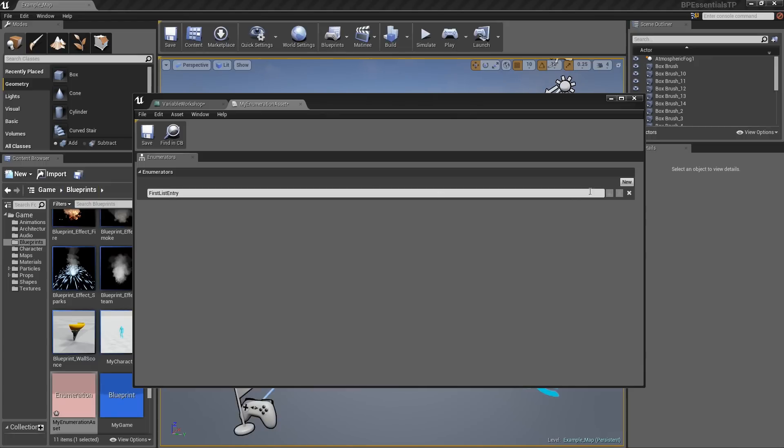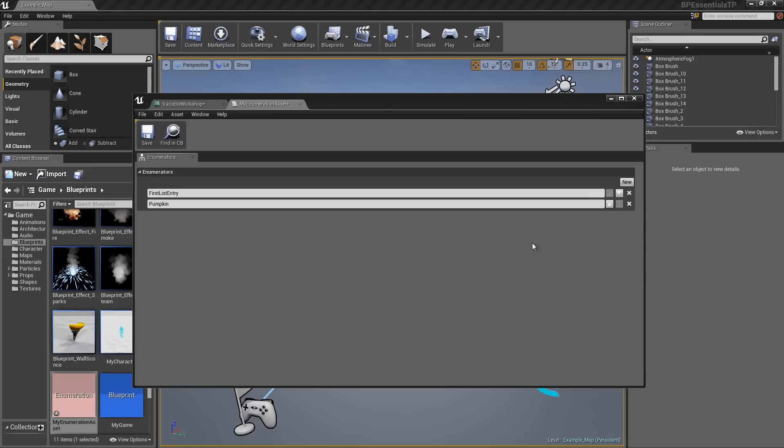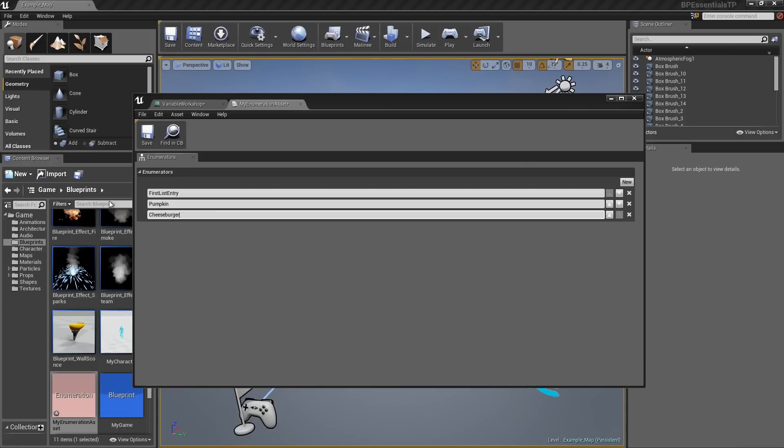Then I will click New again. We will give this something totally random like Pumpkin. Then one more. I am kind of hungry. Let's do Cheeseburger.